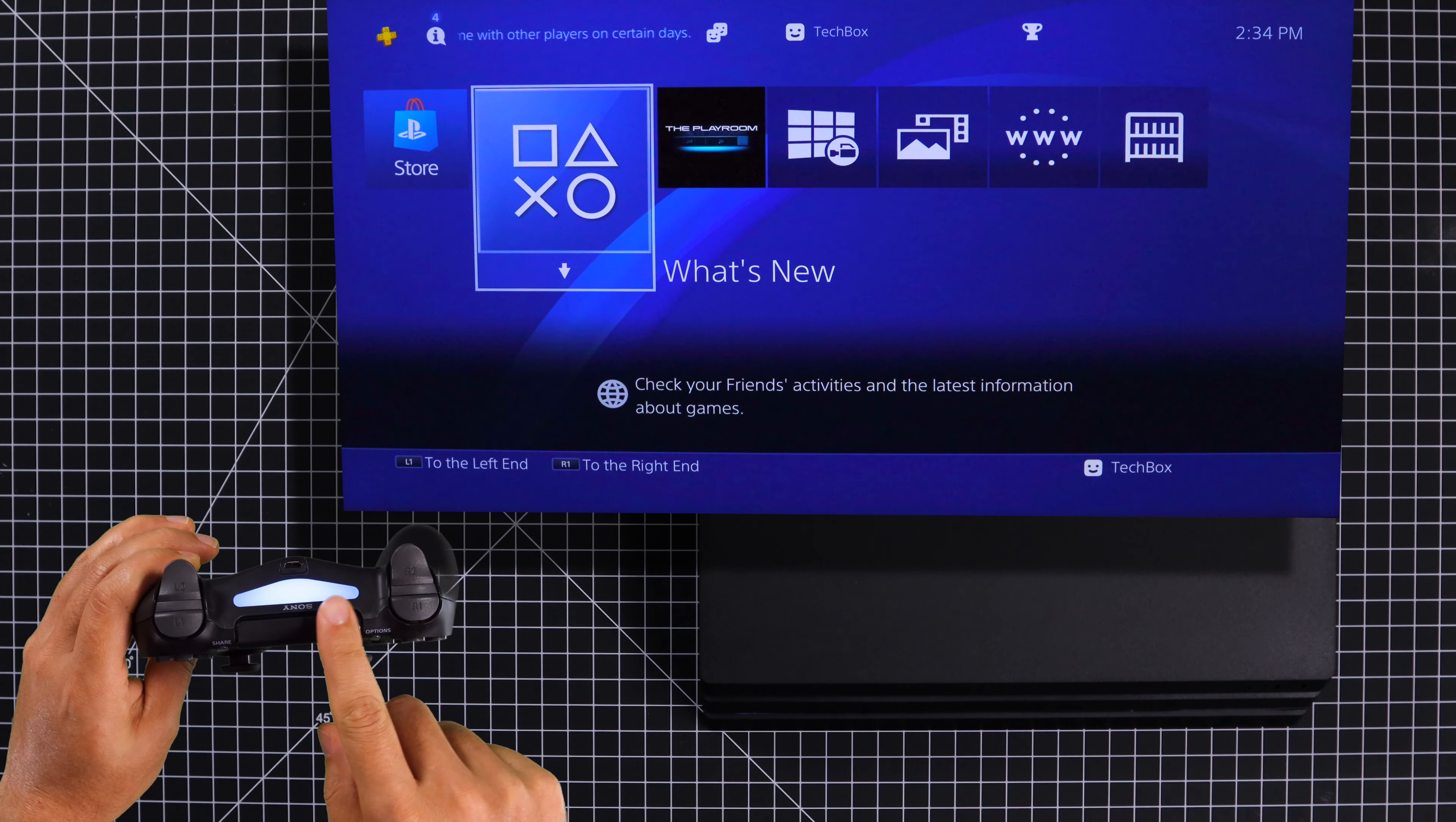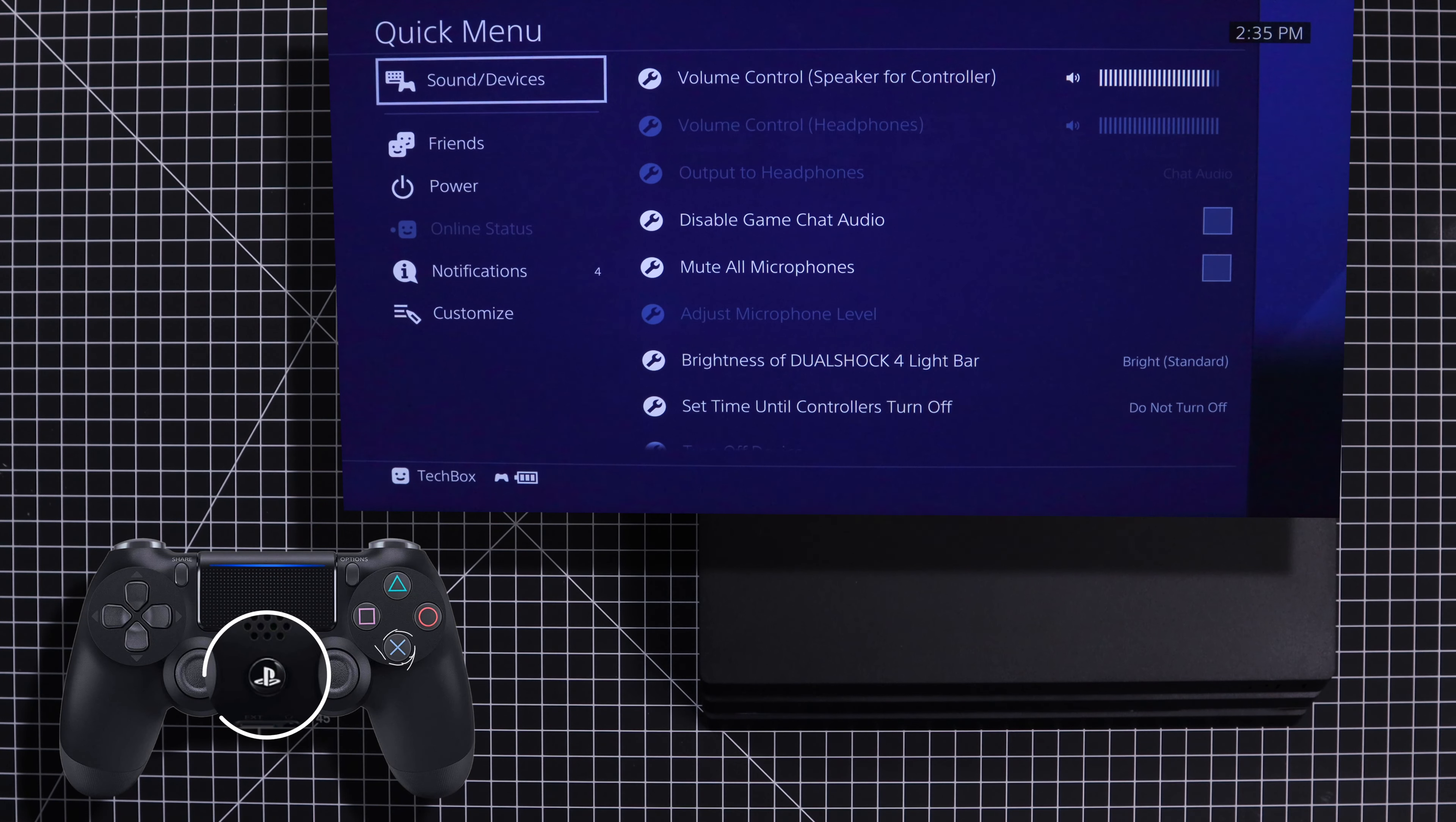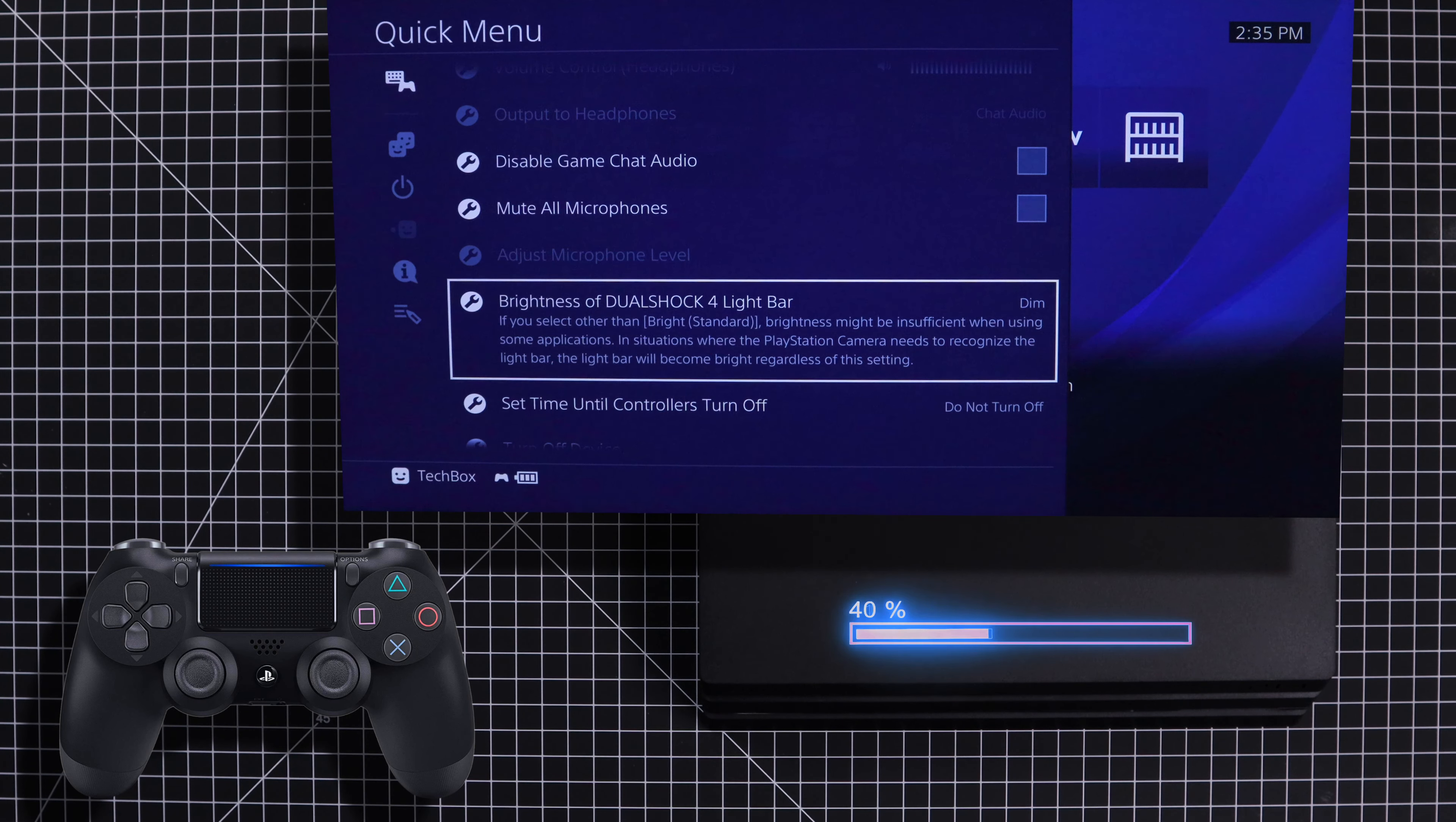For the next tip, we're going to be adjusting the brightness of the light bar on the controller. To do this, go back to the quick menu, click on sound and devices, scroll down to brightness of DualShock 4 light bar and select dim. On this setting, you're going to get an extra hour and 20 minutes of battery life.